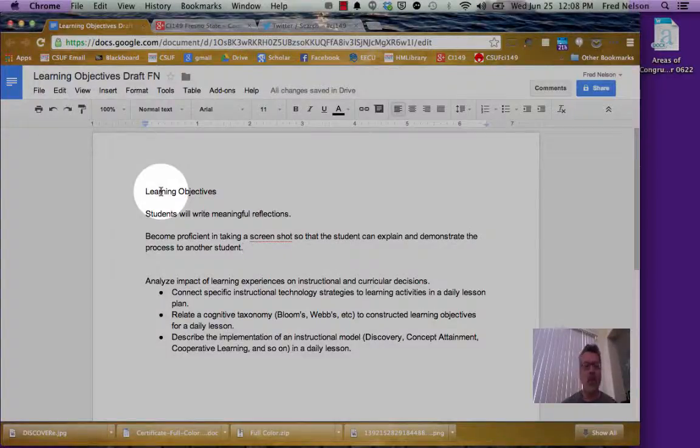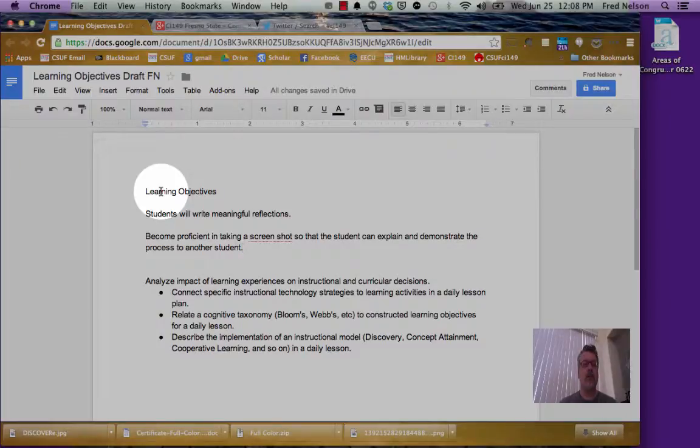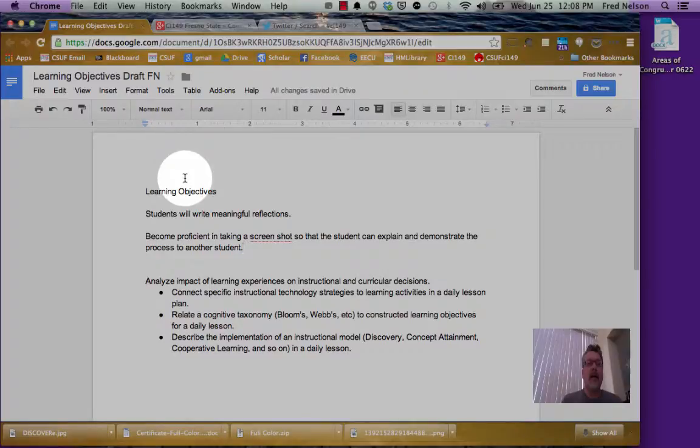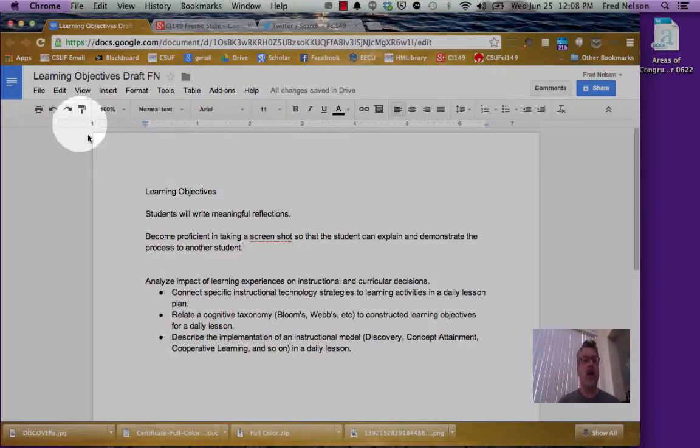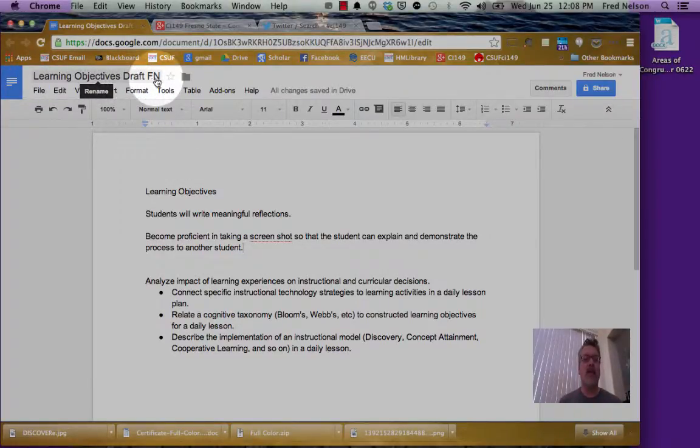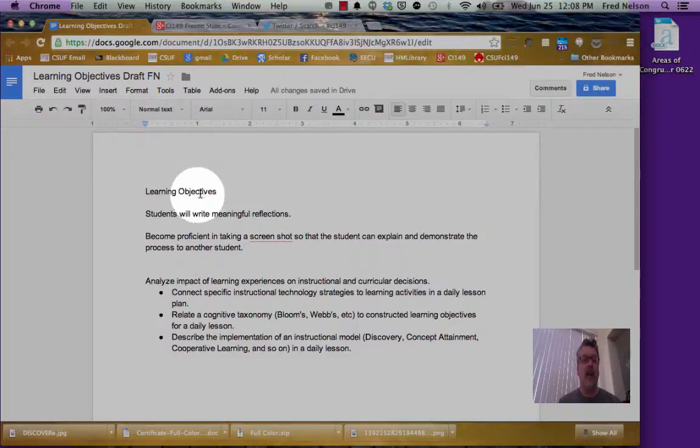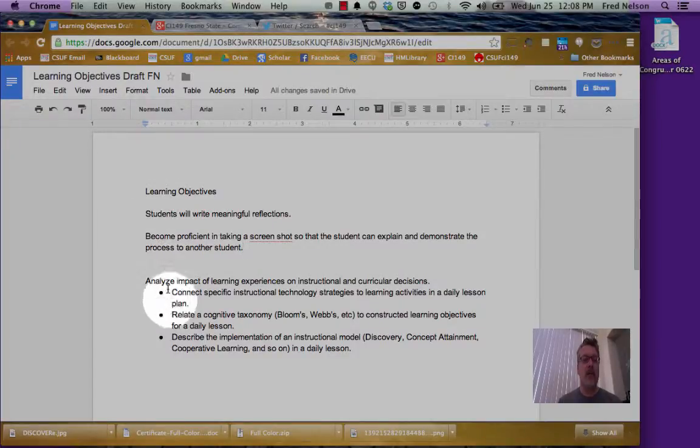This video will give you some quick instructions on sharing your Learning Objectives Draft on Twitter. So here I have a Google Doc and I've given it a name, Learning Objectives Draft FN. And so I have here three sets of Learning Objectives.